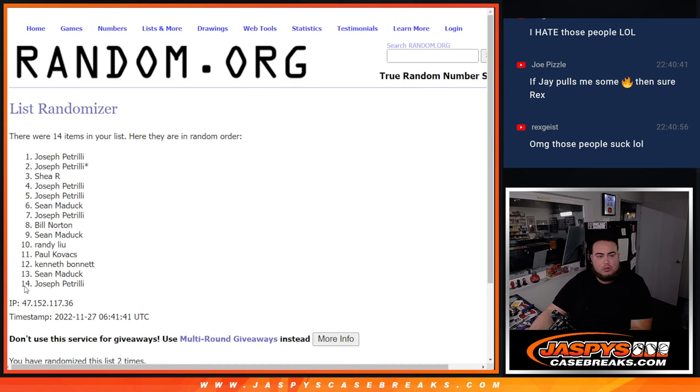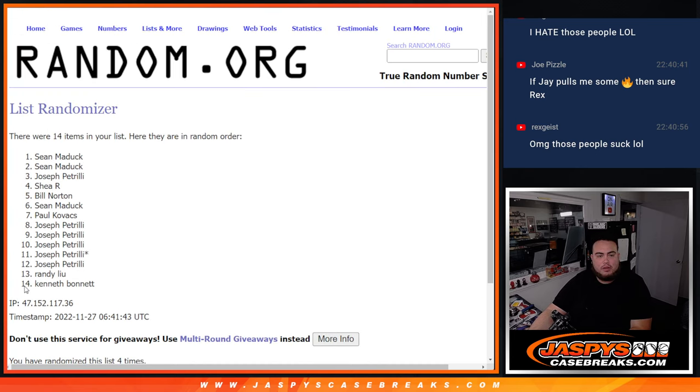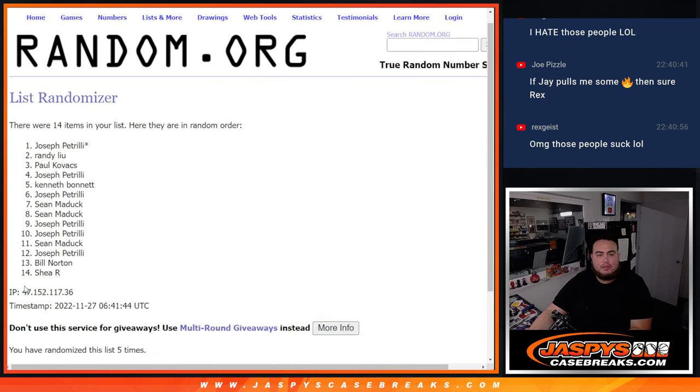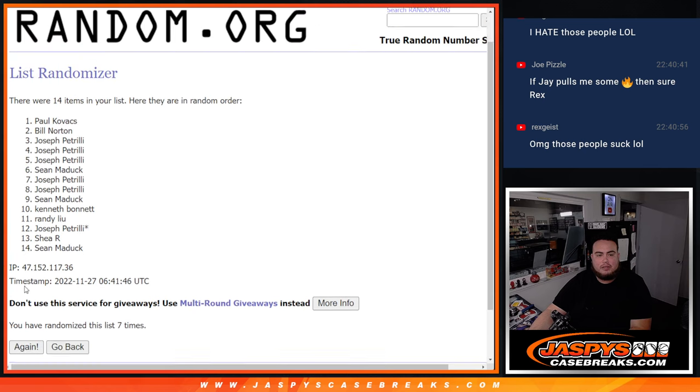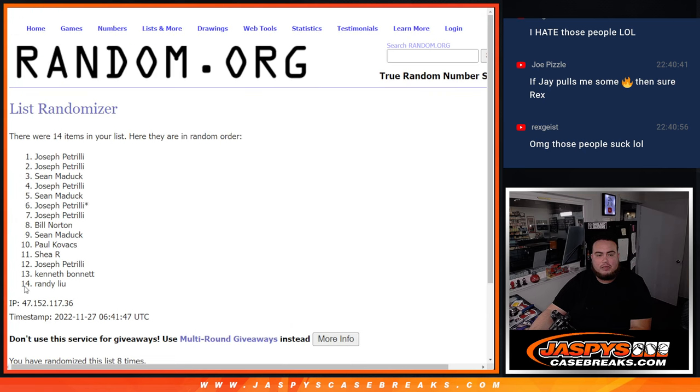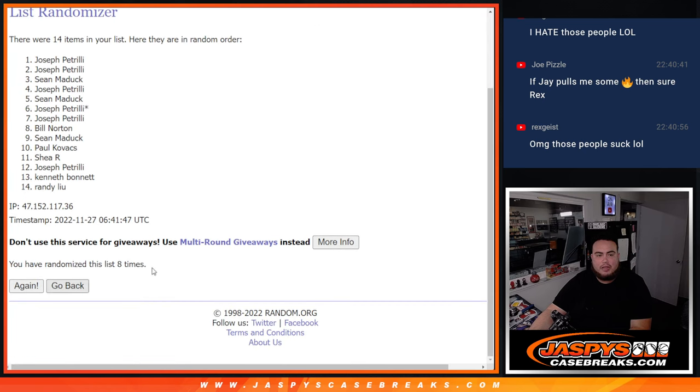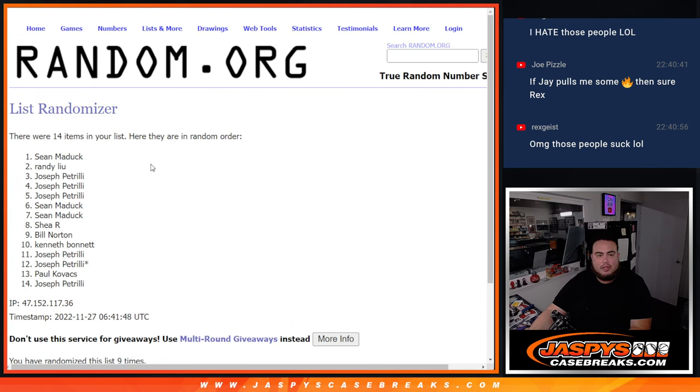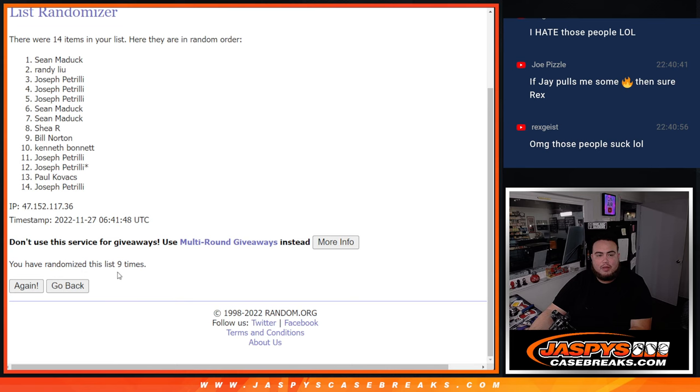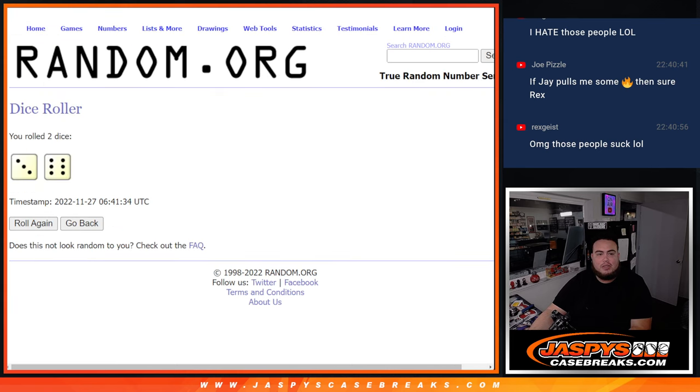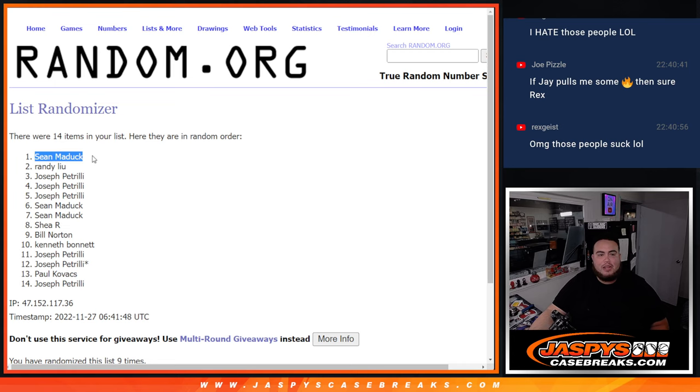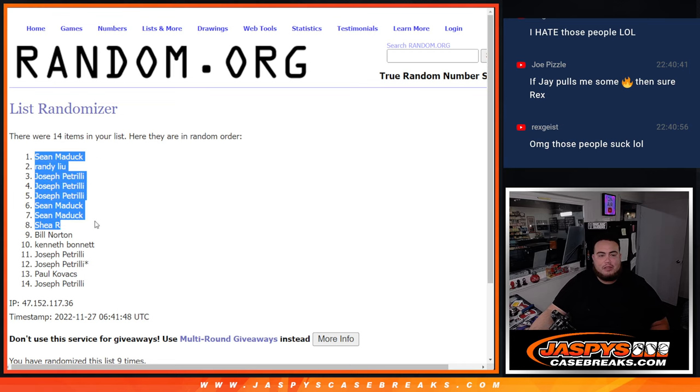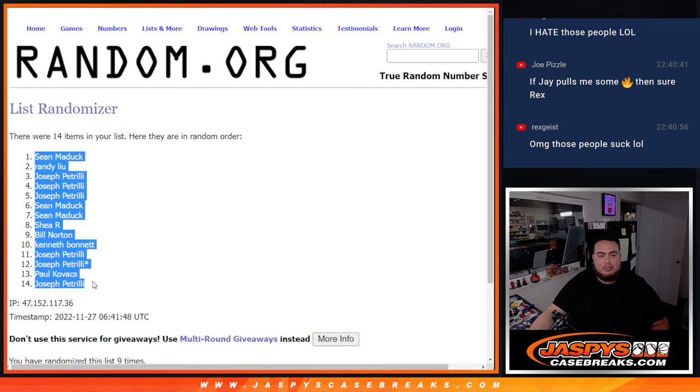1, 2, 3, 4, 5, 6, 7, 8, 9. Boom! 9 times, 3 and a 6. Sean Maddox at the top, Randy, all the way down to Pizzle.